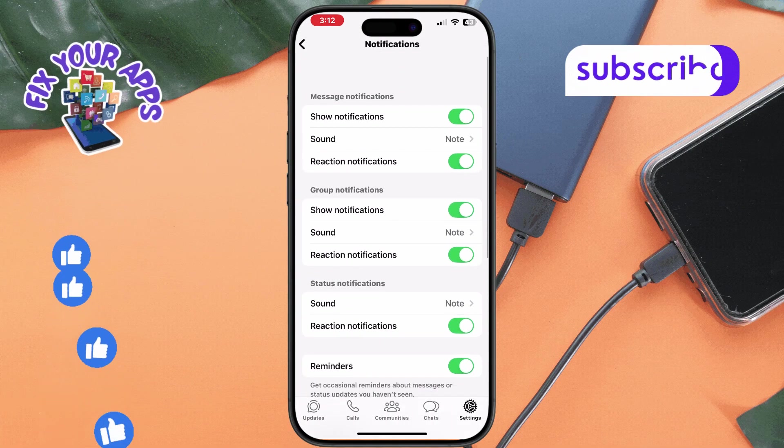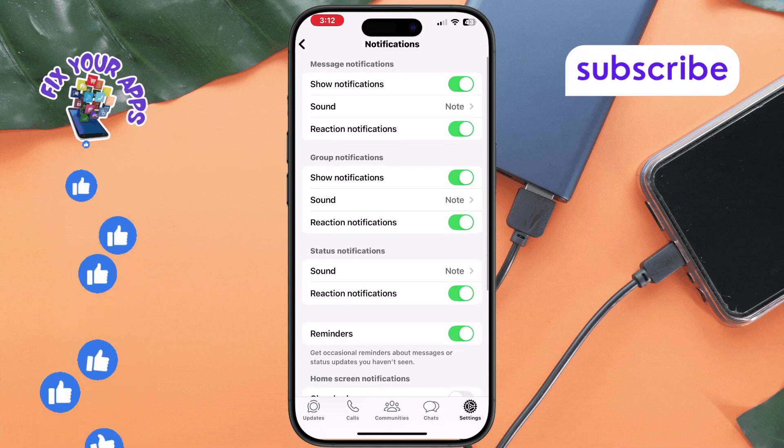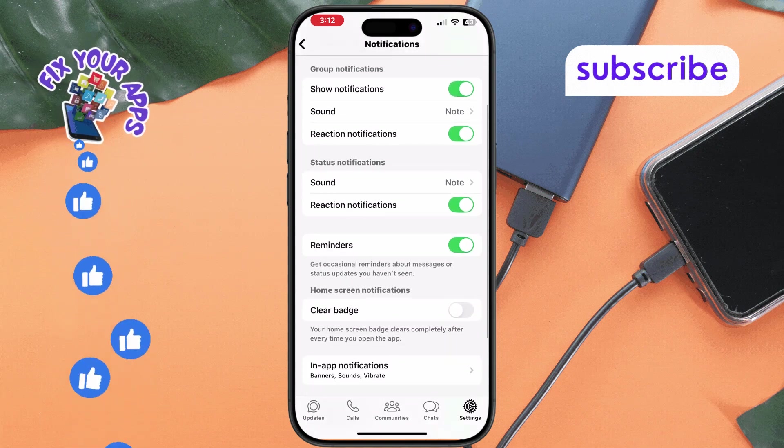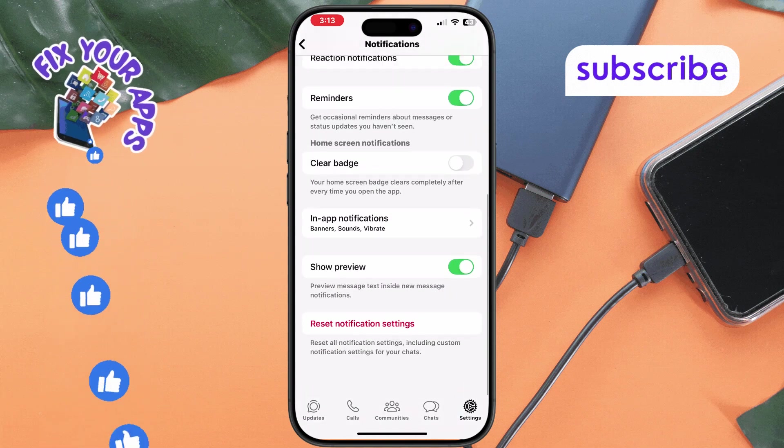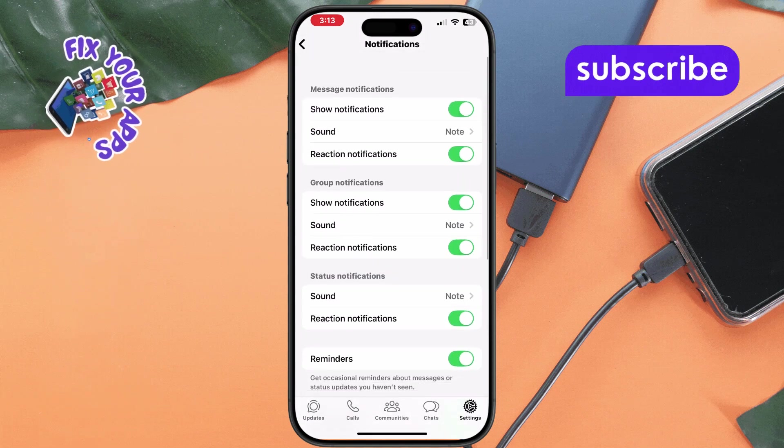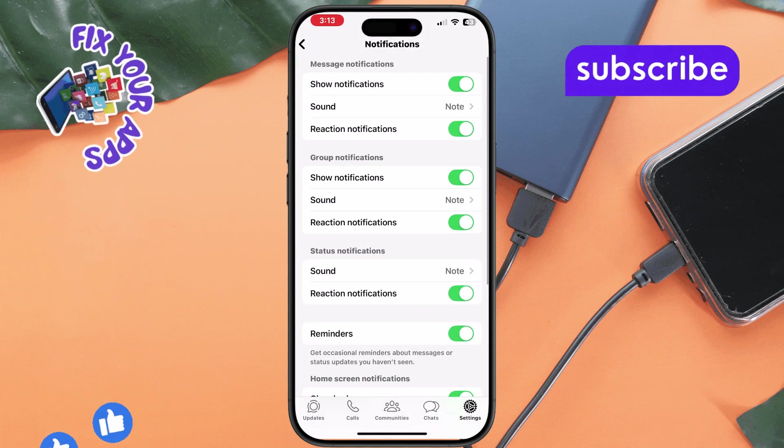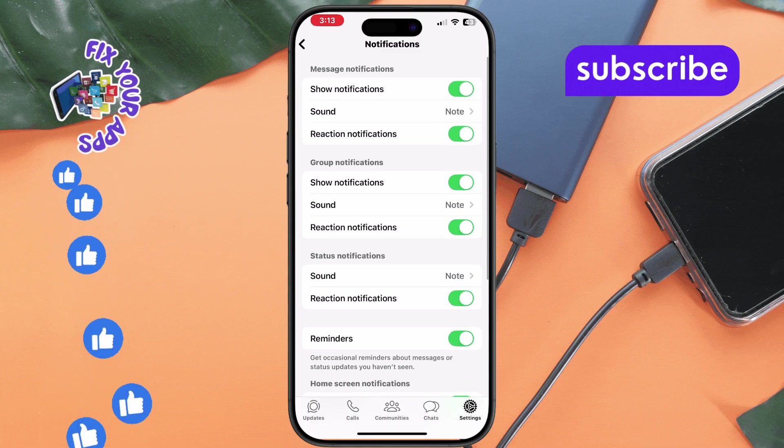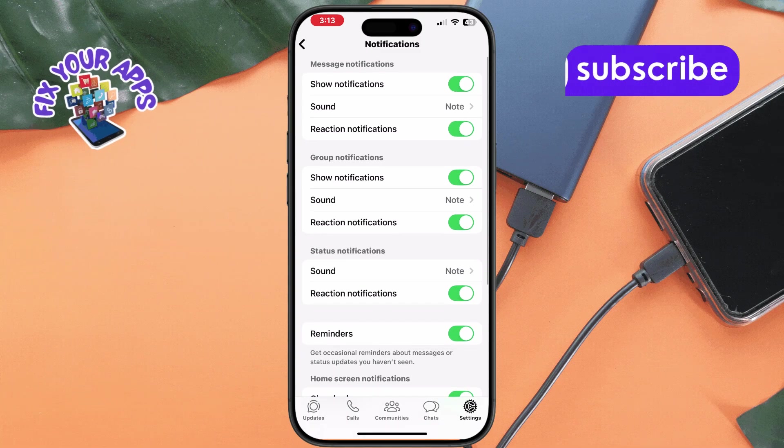Step 4. Ensure notifications are enabled for messages, groups, and calls. This ensures you receive alerts for all WhatsApp activities, including calls.